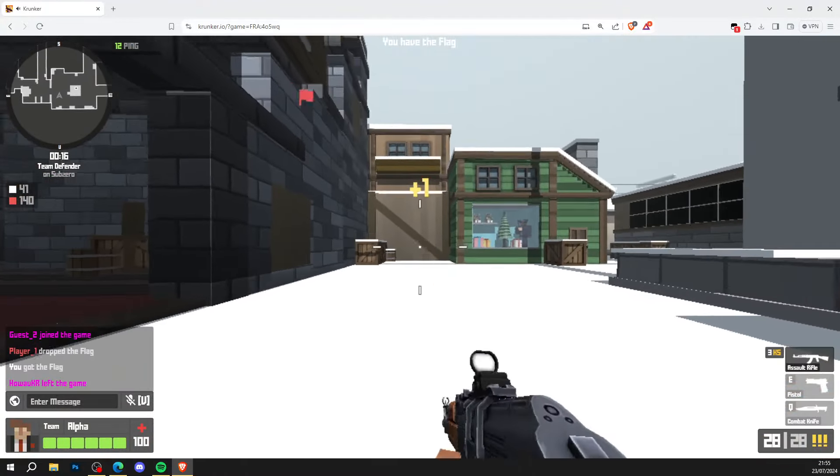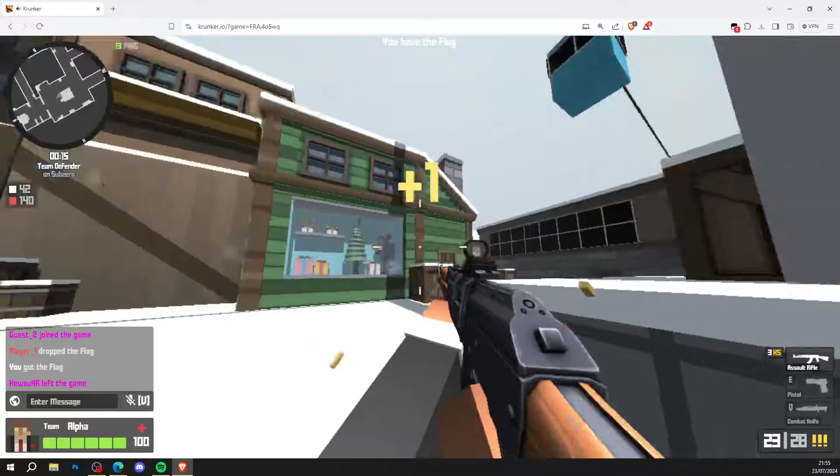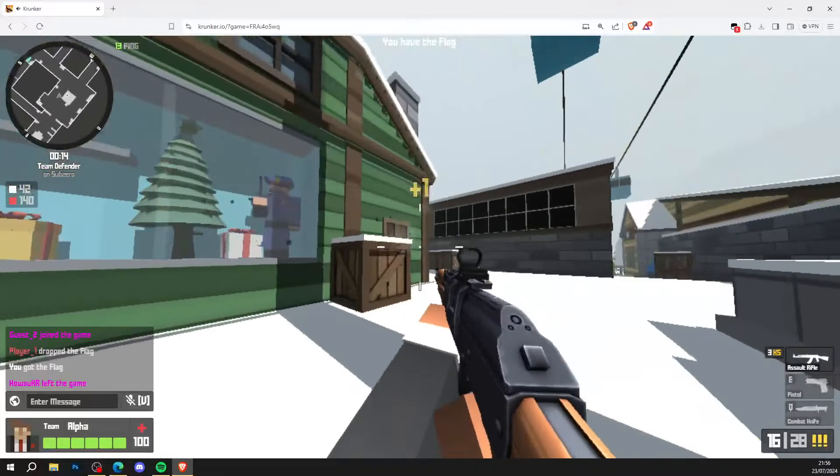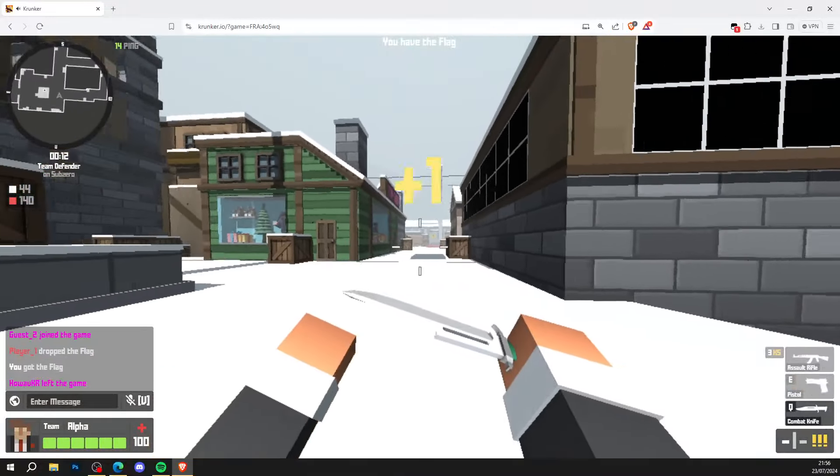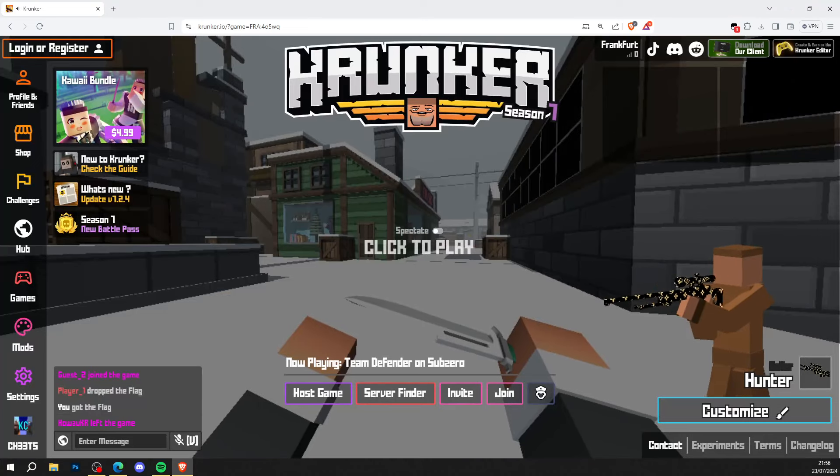Thank you so much for watching. Don't forget to like, comment, and subscribe. Share the script with your friends so you can all go ahead and hack inside Krunker. I'll see you in the next video guys, peace out.